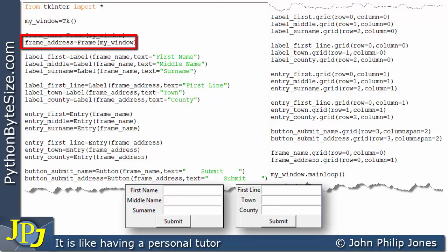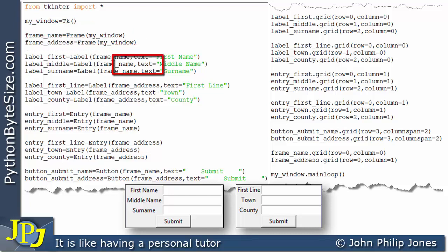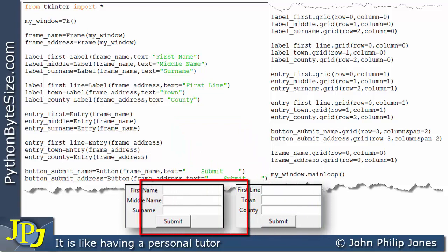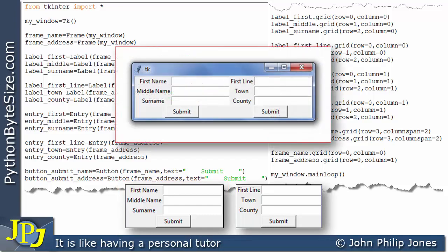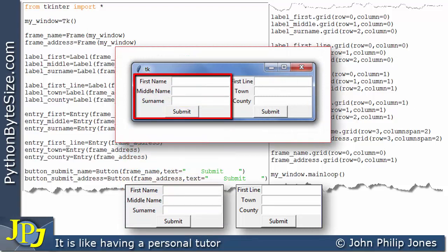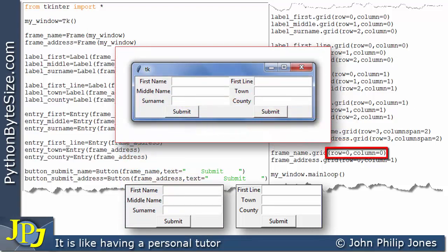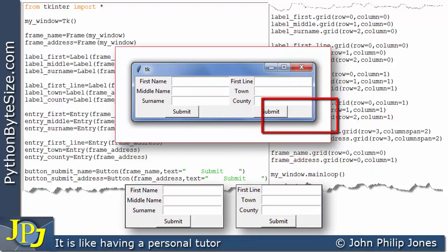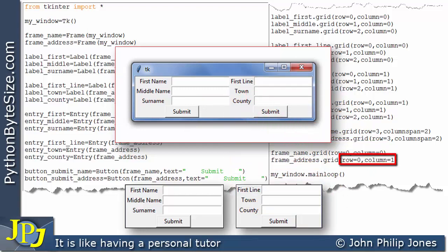Why the same window? Because when we declared and created frame_address, we passed in my_window. So both frames end up on the same window, just in different positions. When we run this program, it looks like this — frame_name placed at row 0, column 0, and frame_address placed at row 0, column 1.